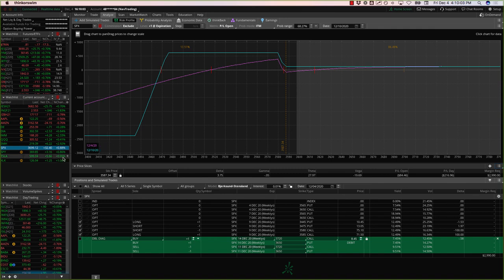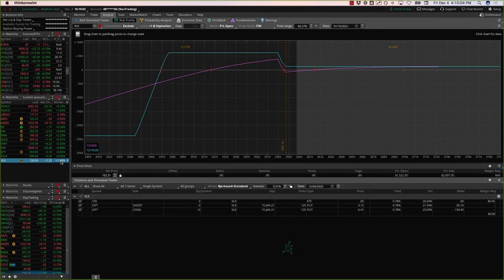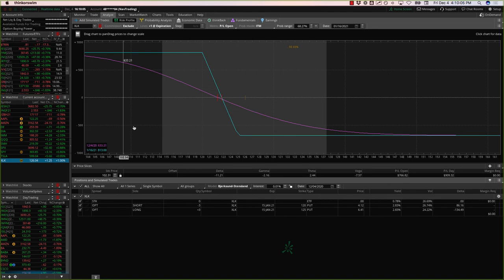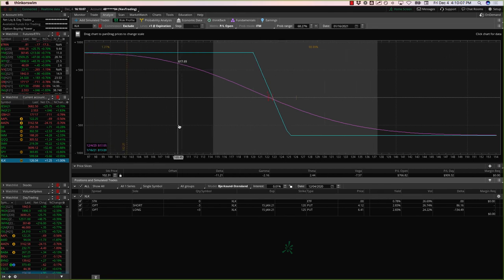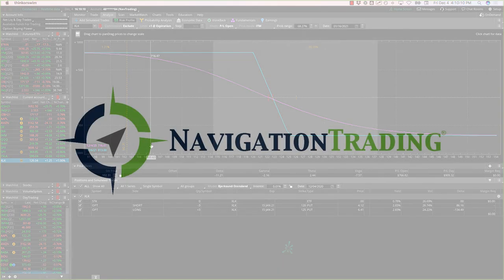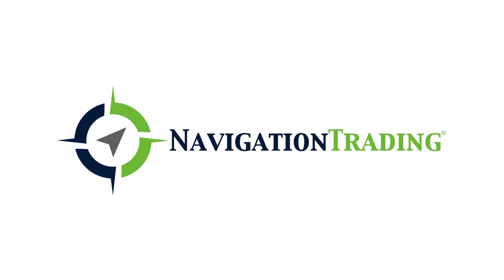I mentioned SPY, I mentioned Tesla. XLK, another long put vertical, need a little bit of downside action to get back in there. So those are all the alerts, those are all the positions. If you guys have any questions let us know. Otherwise we will talk to you on Monday. Have a great weekend.